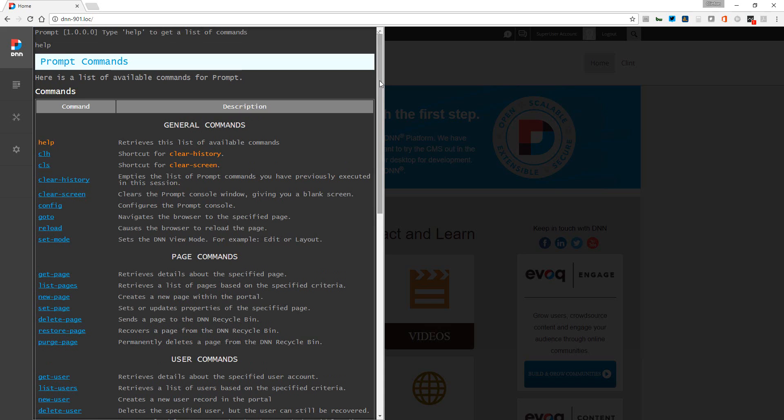So you really don't even have to watch this video to understand how to use this tool. You'll notice we have various sections for commands.